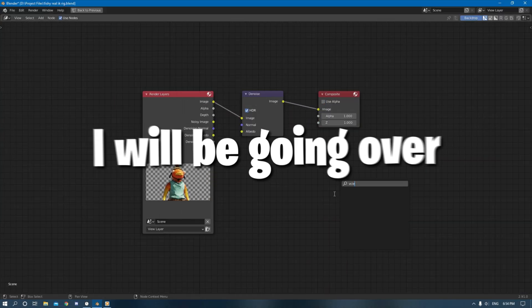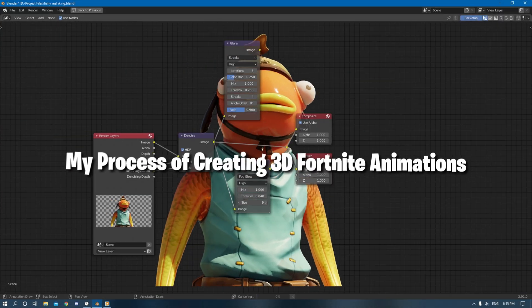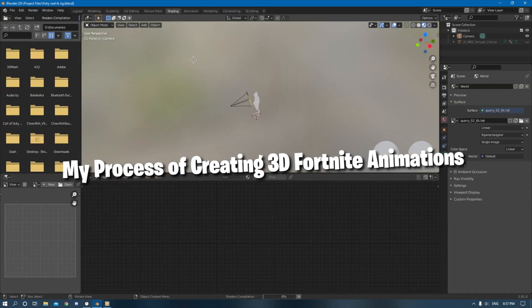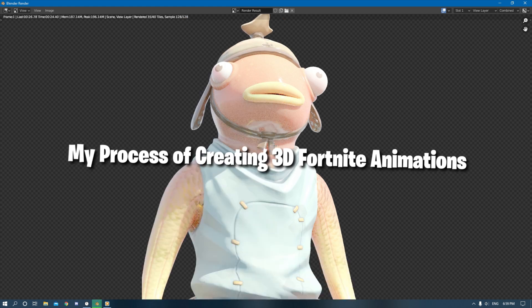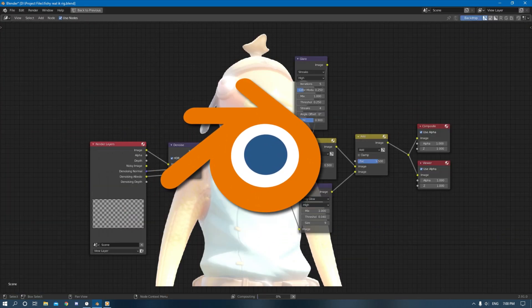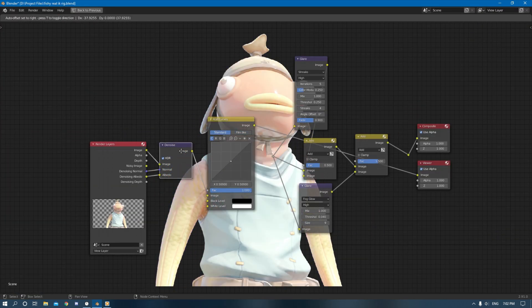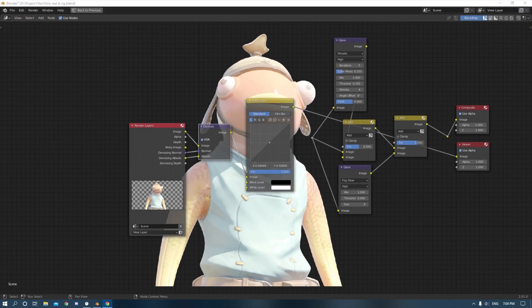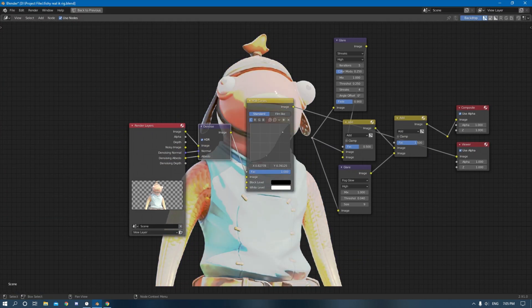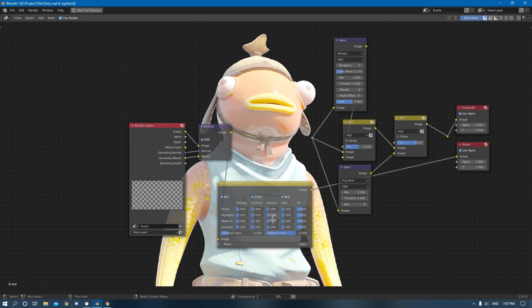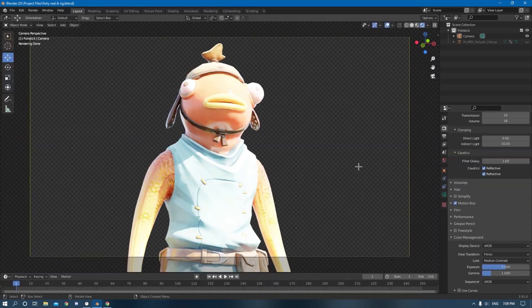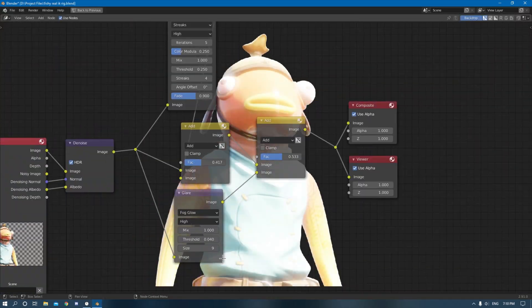Hello everyone. In this video I will be going over my process of creating 3D Fortnite animations in Blender, giving you my tips and the process of how I create these animations.